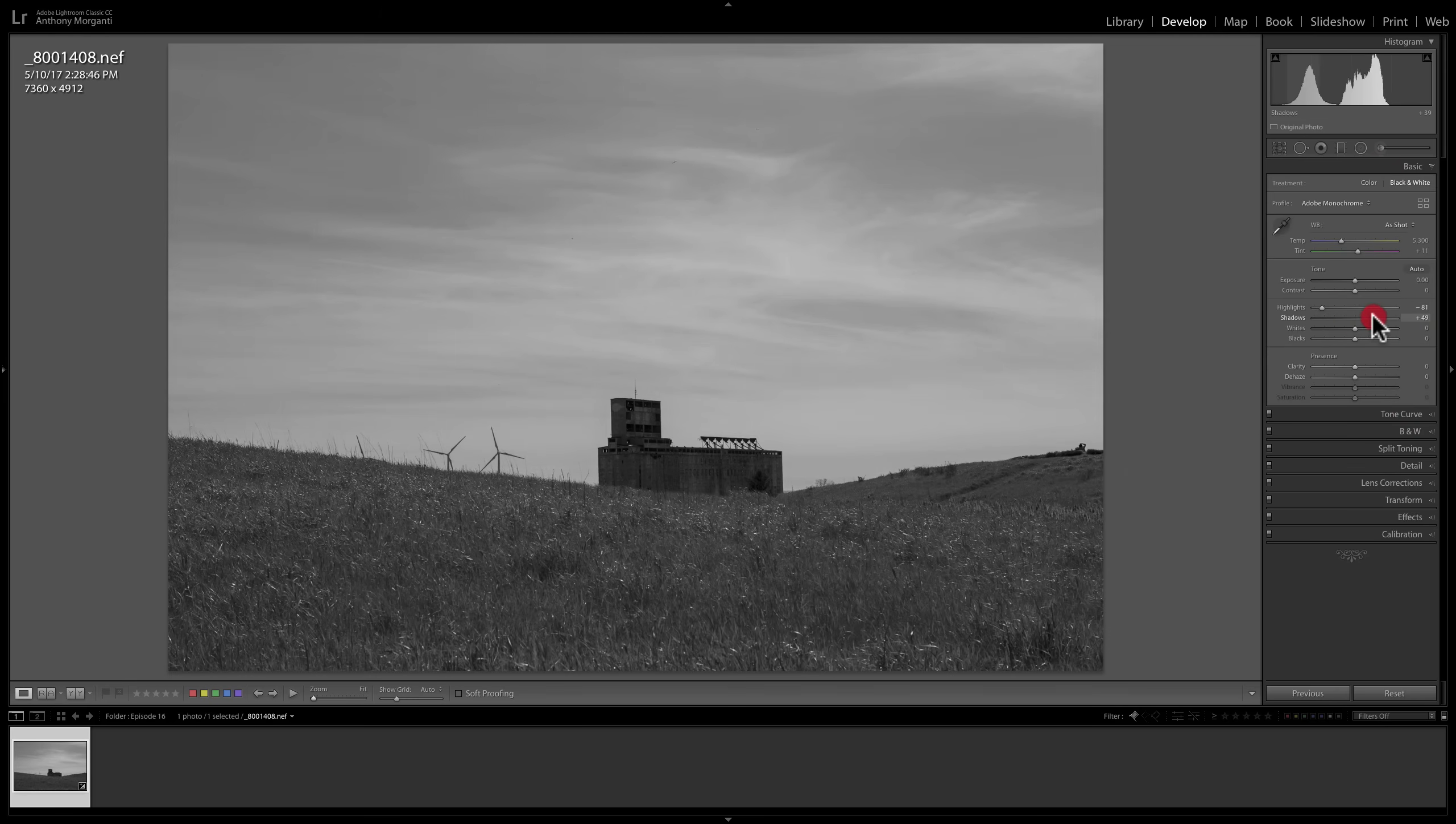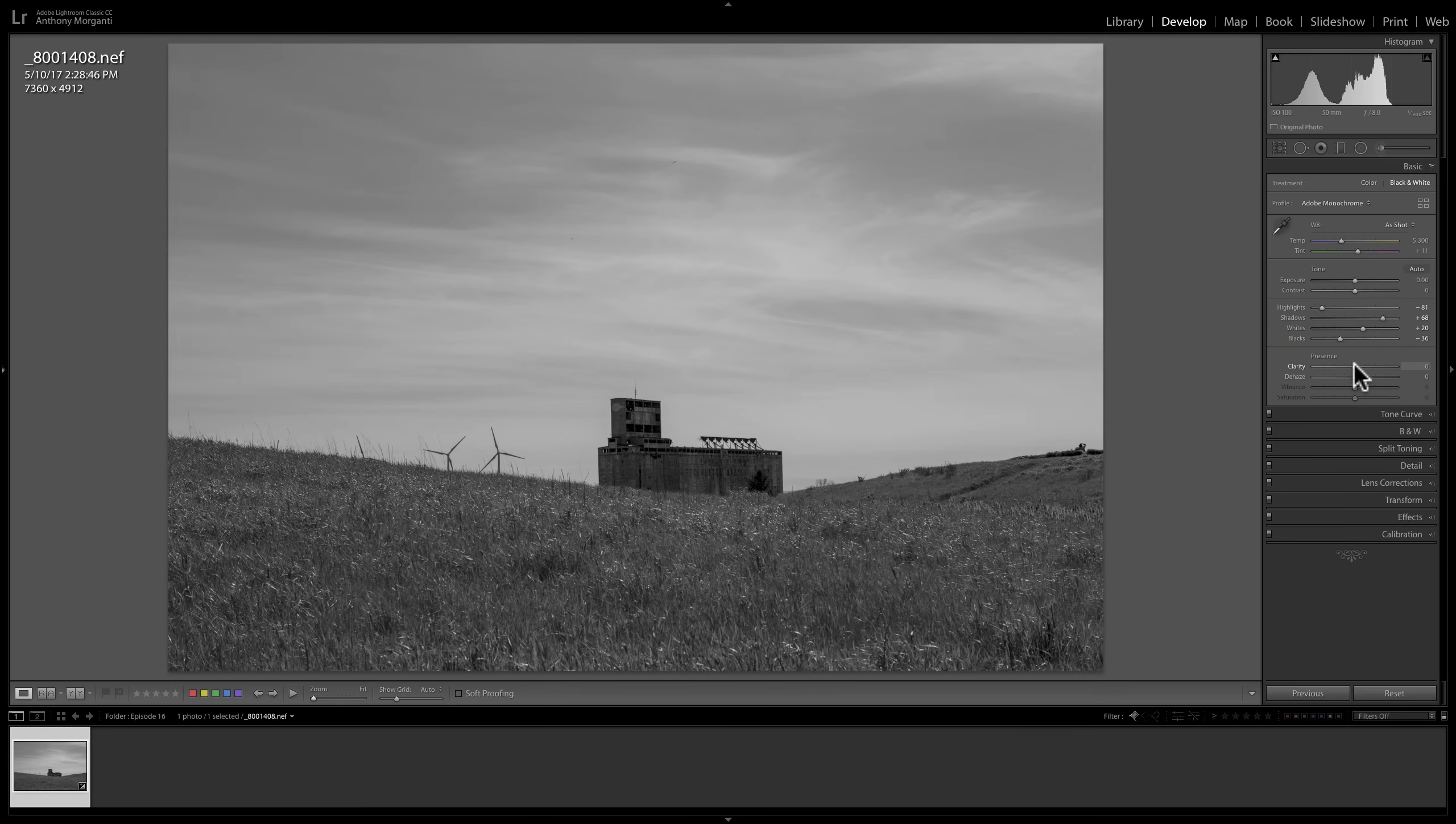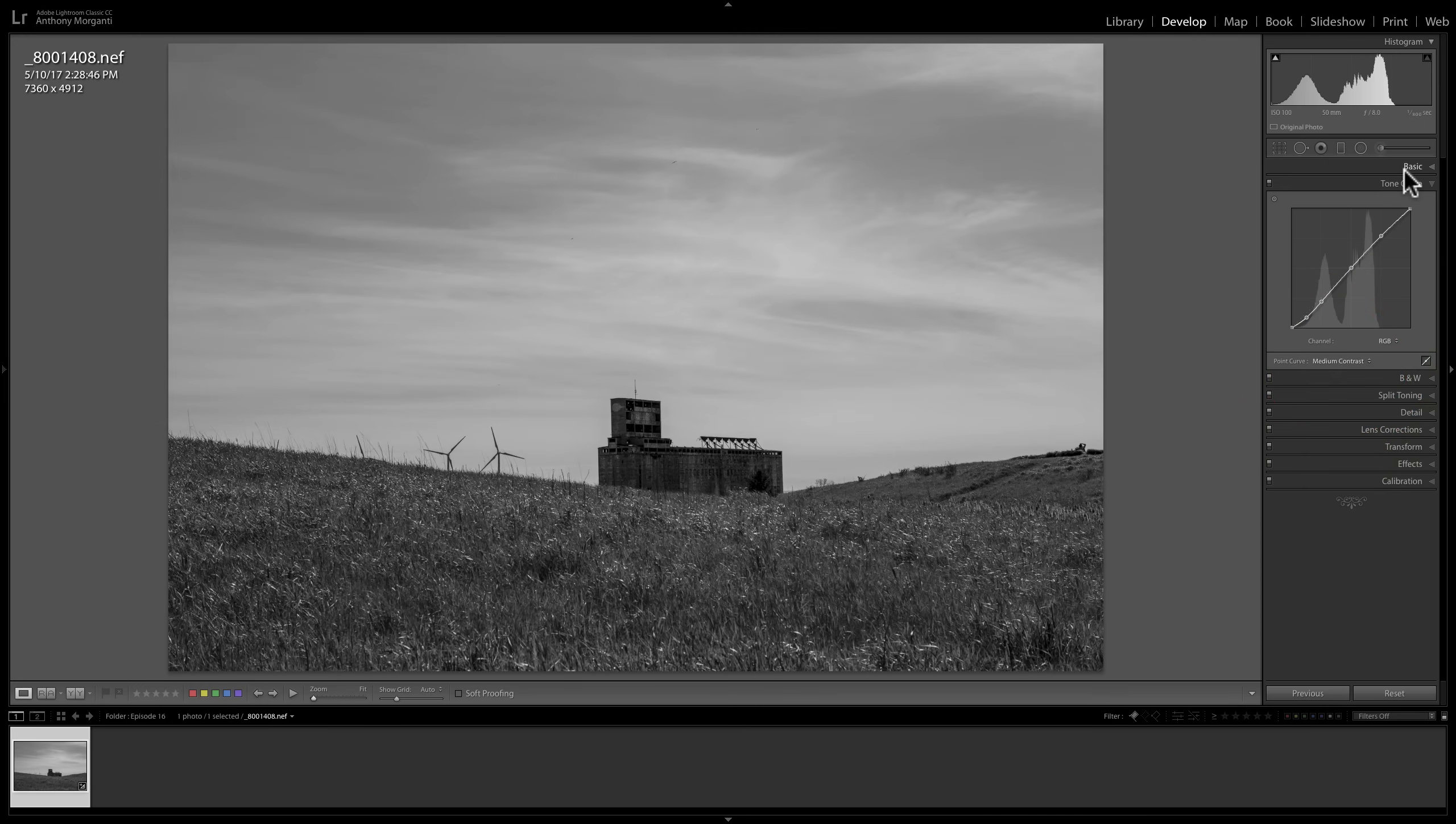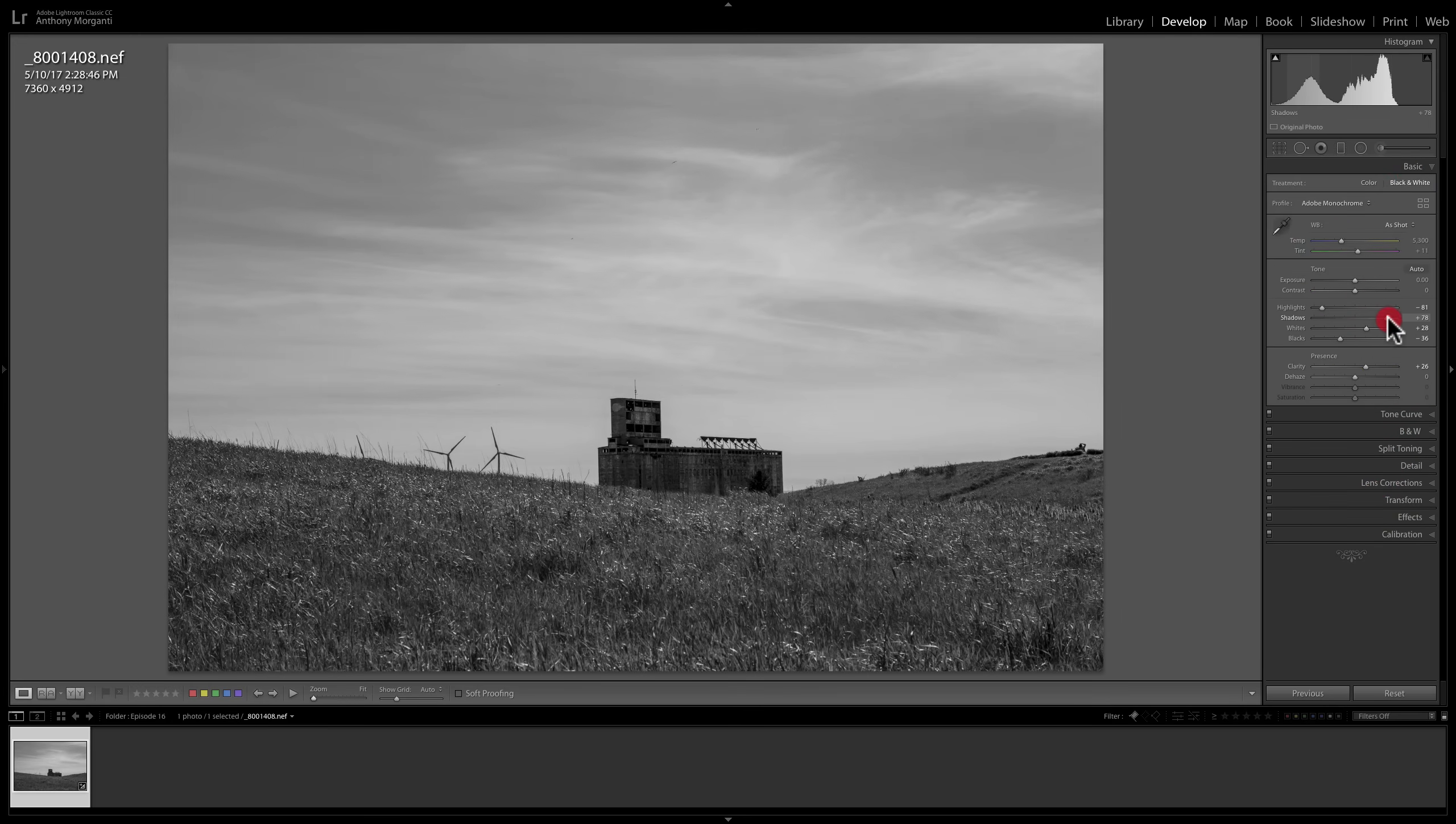I'm going to open up shadows quite a bit. Bring those down. I'll add some clarity. I'm going to jump down here to the tone curve and add a little bit of contrast. And just like that.